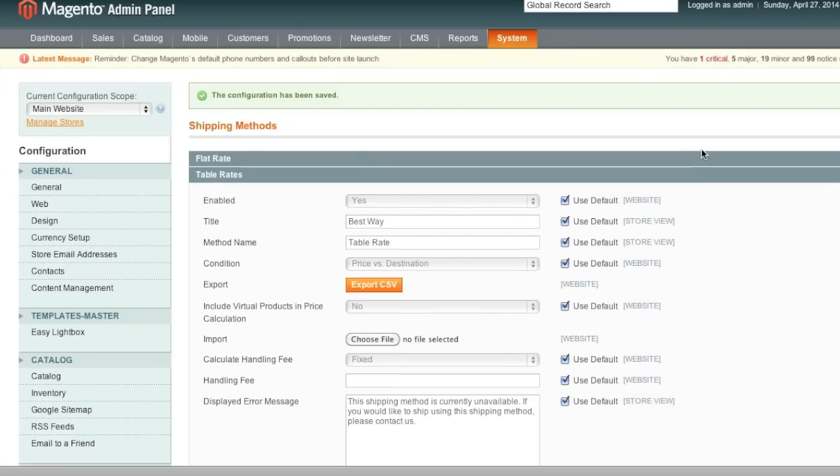So now I'm going to add some items to my cart so that I can test all this out and I will demonstrate how it works.